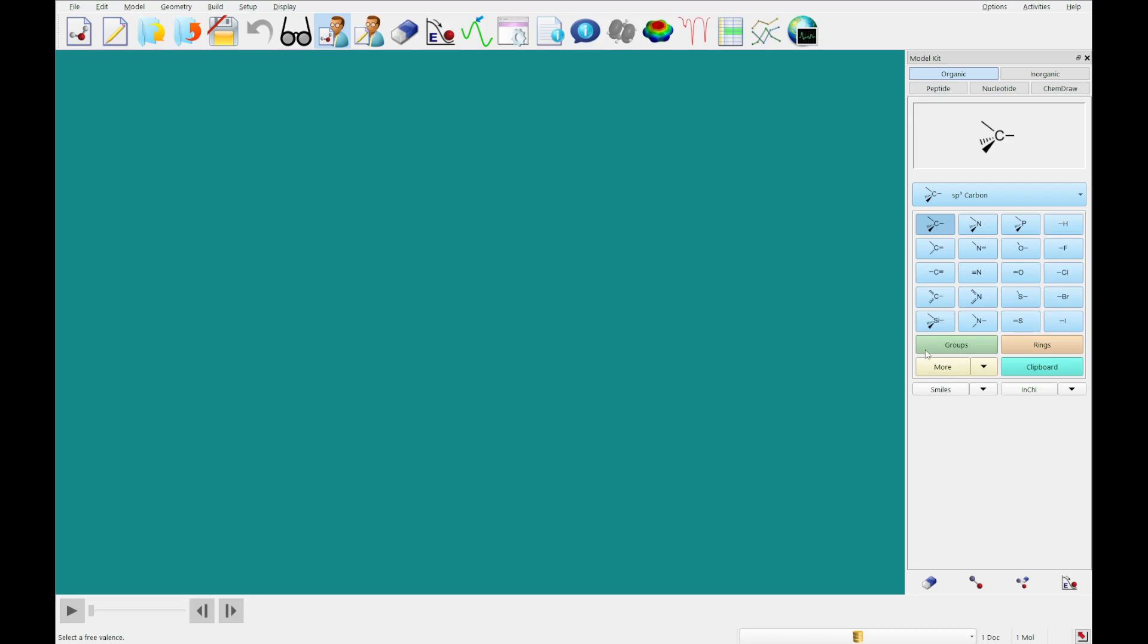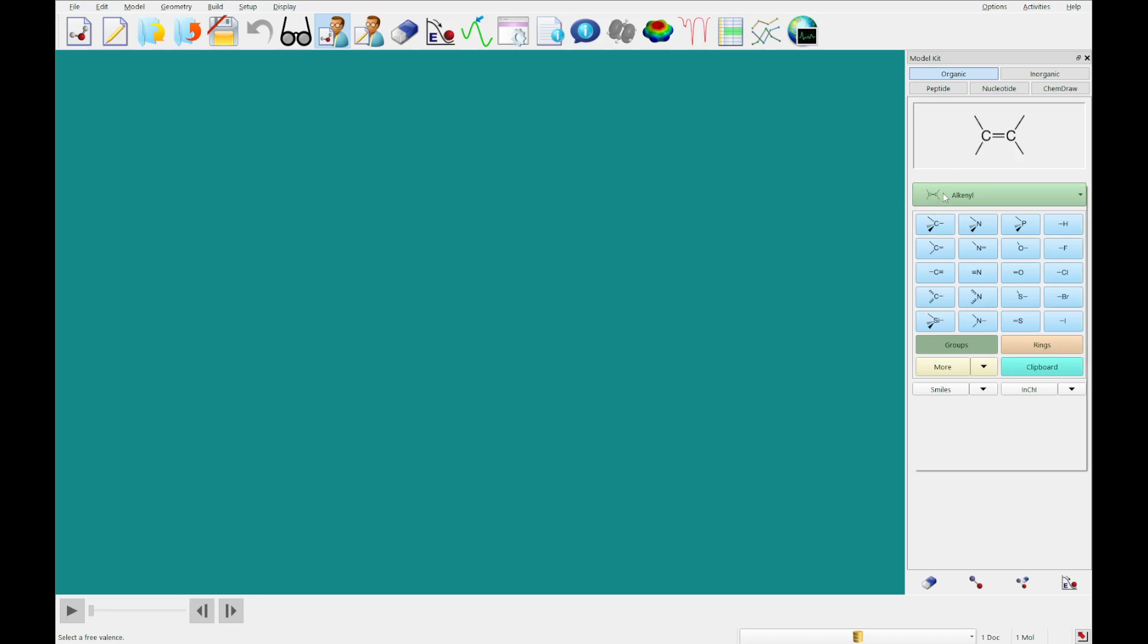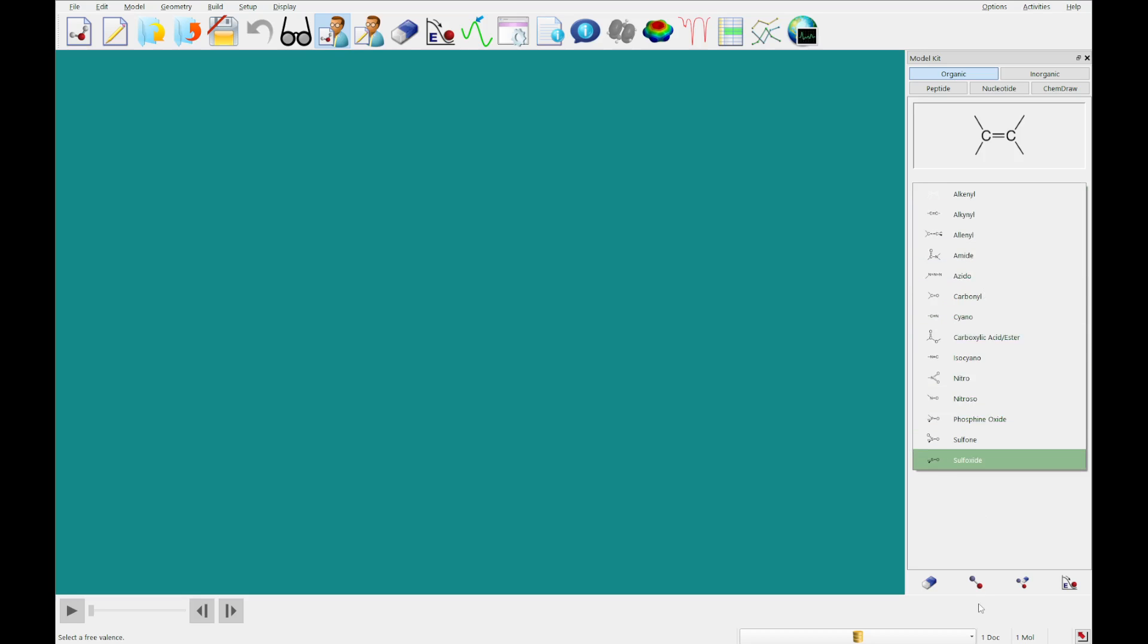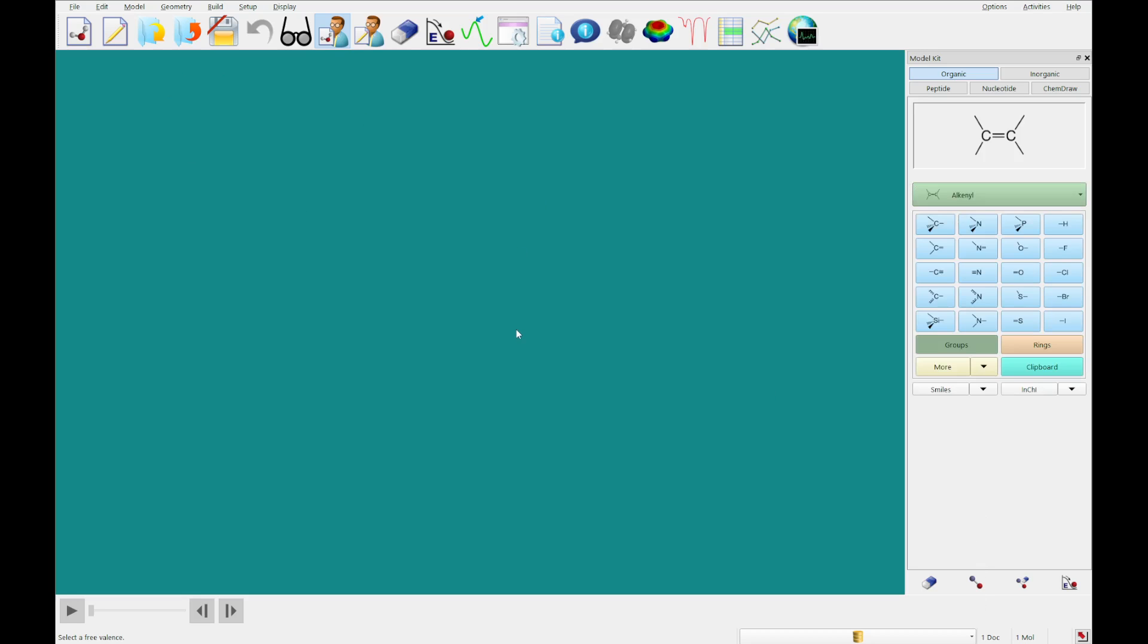Now if you click groups, you'll see alkanal is selected. If you click this button, you'll see a drop down menu with all of the groups available, and you can select any of these and then double click on screen and it'll add that group. Alternatively, if you click on an open valence, it'll add that group to the open valence.